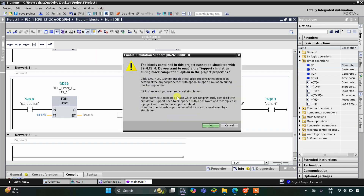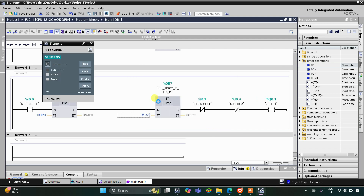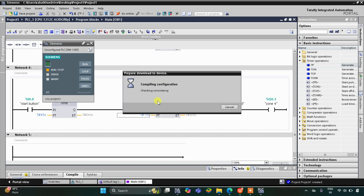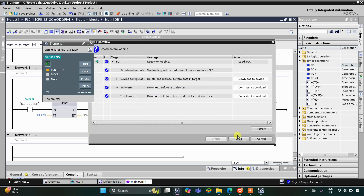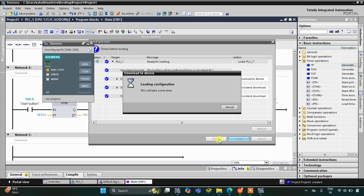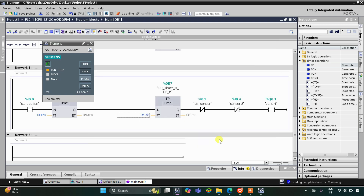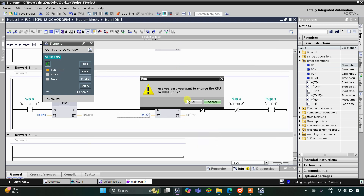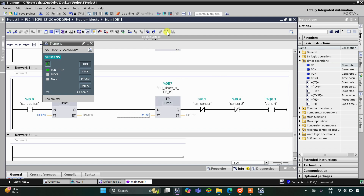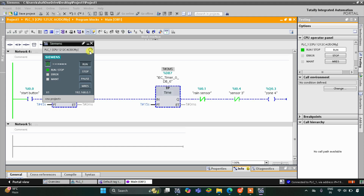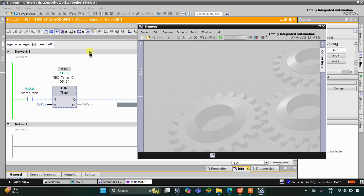Now we will start the simulation. Click OK, then click Load, and then Finish. After that we will start the CPU — click OK — and then I will start the simulation. I will start monitoring here and then switch to project view. Here we will create a new project and click Create.